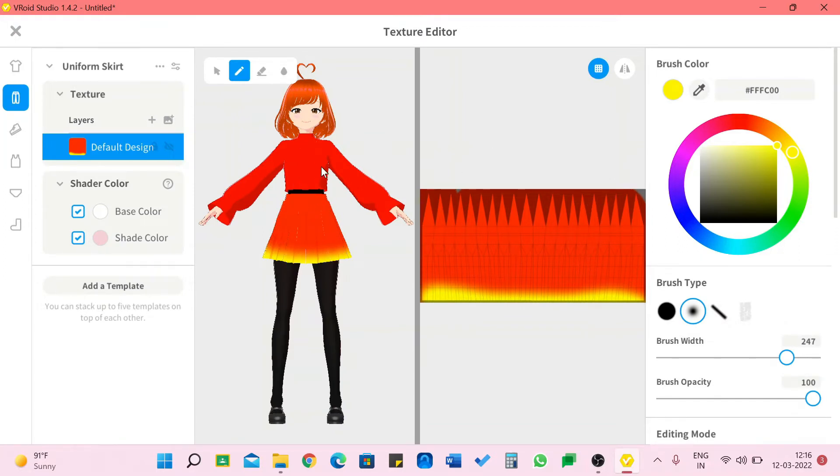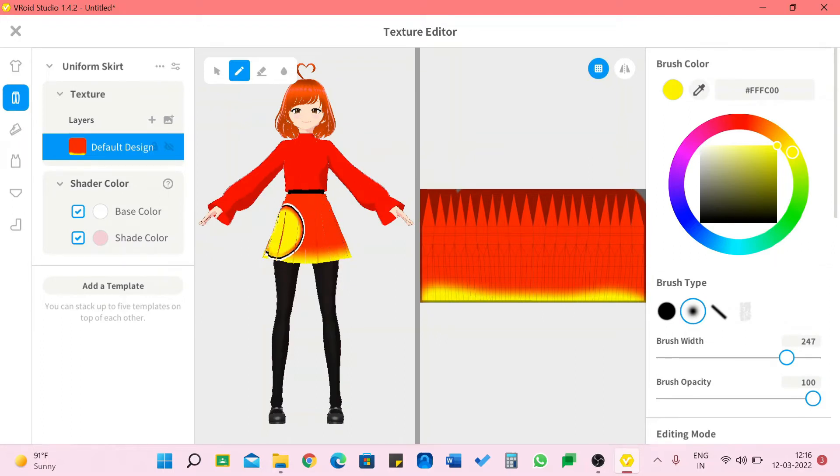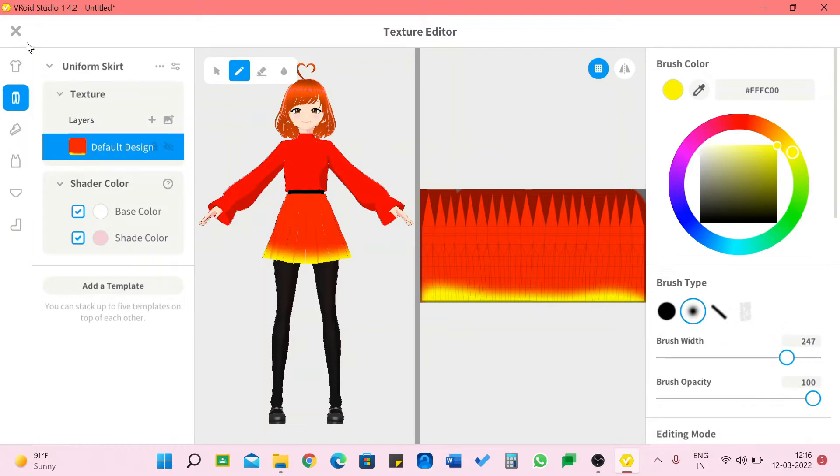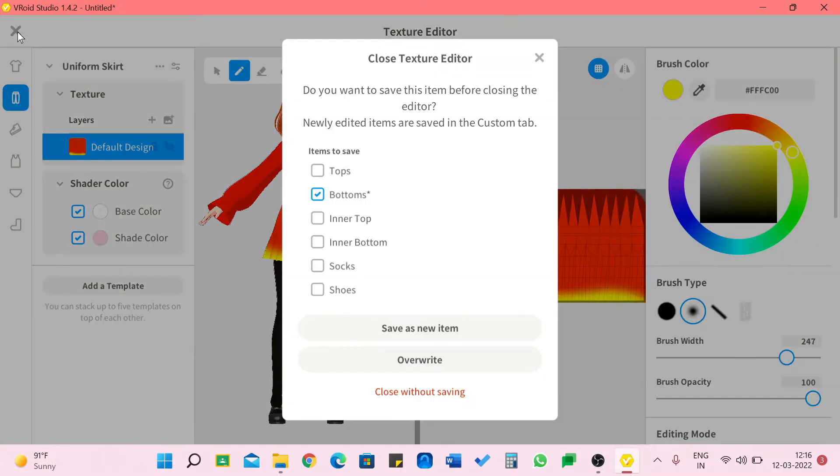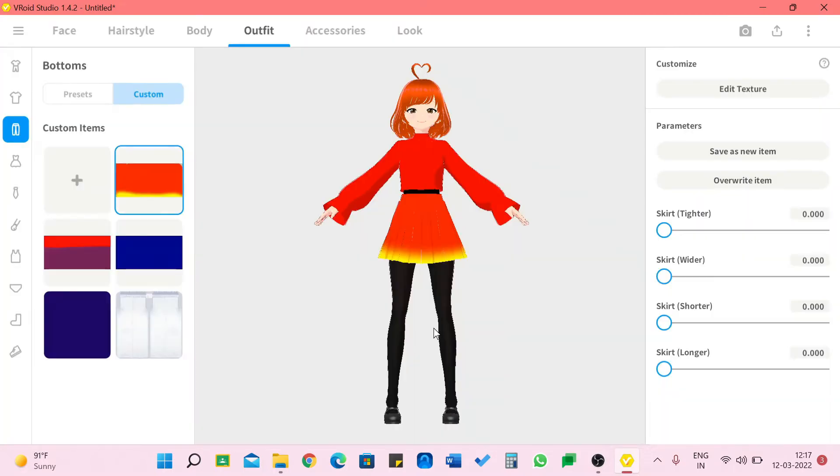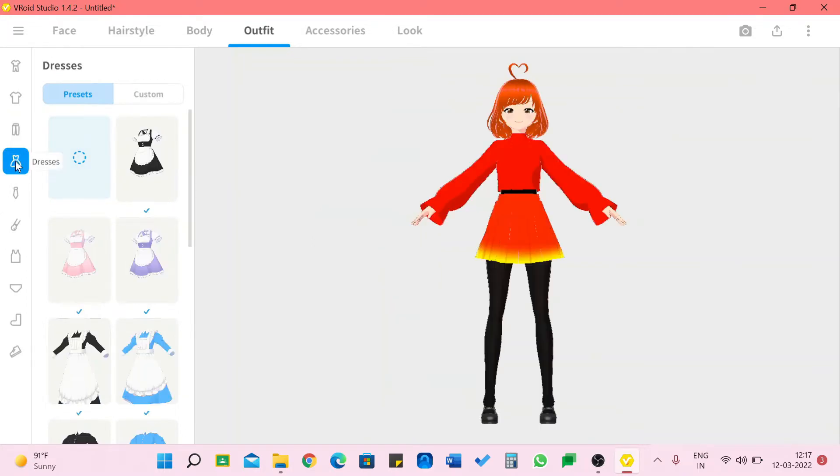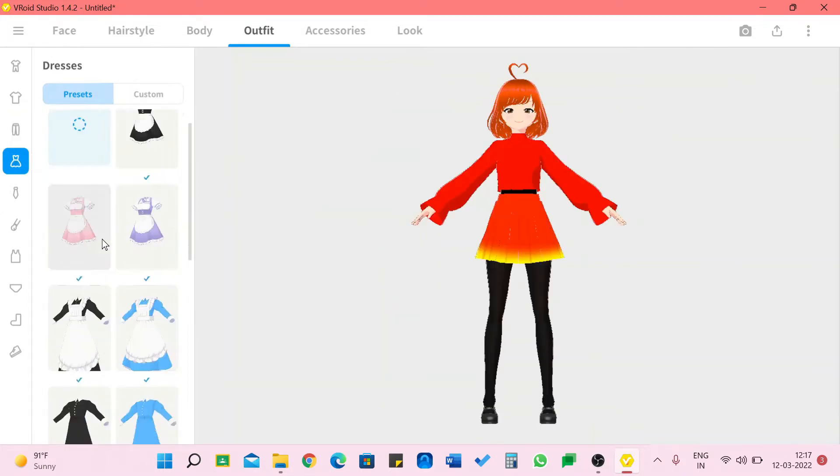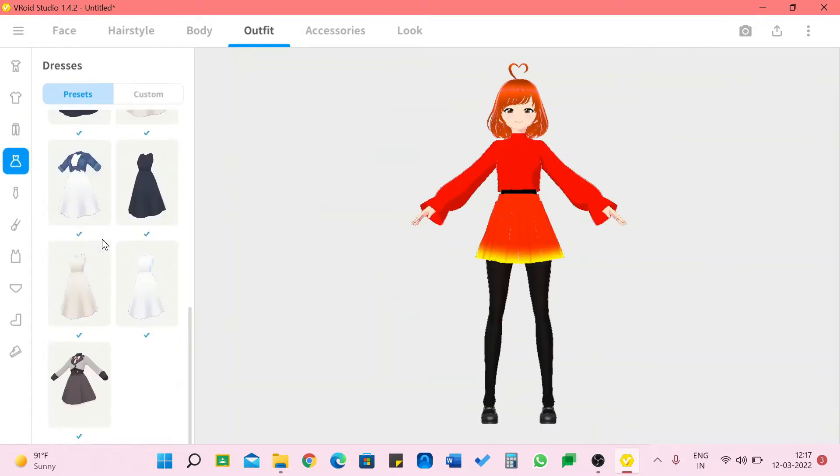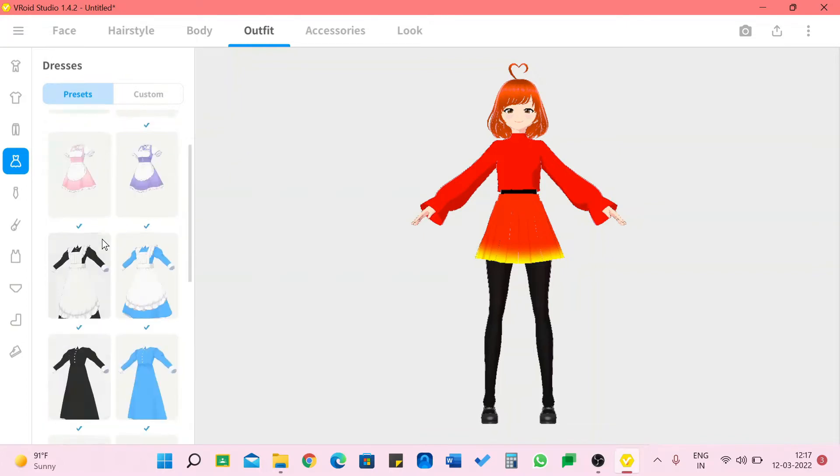We can also add multiple colors just like painting. Oh I like this, I think I'm gonna keep this. And another thing, we can even paint directly on this skirt as you can see. I'm going to save this as a new item.